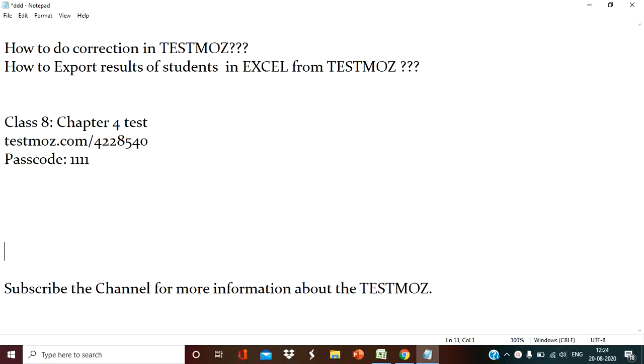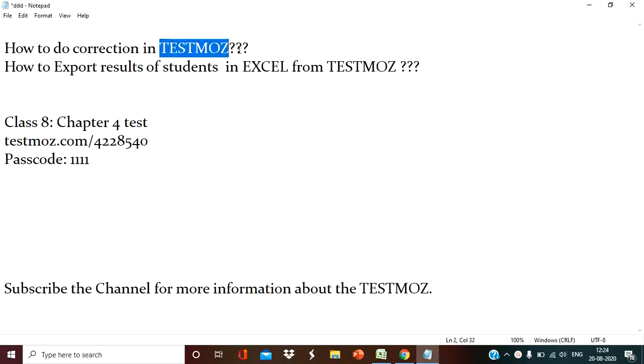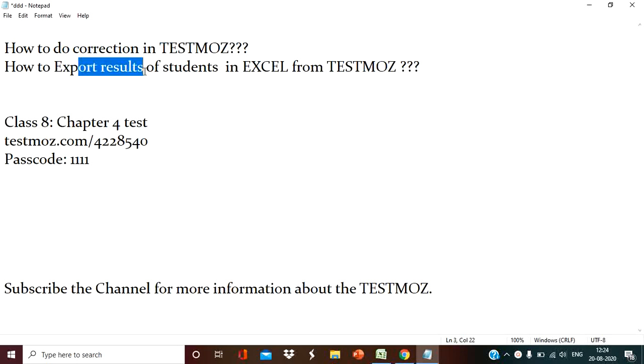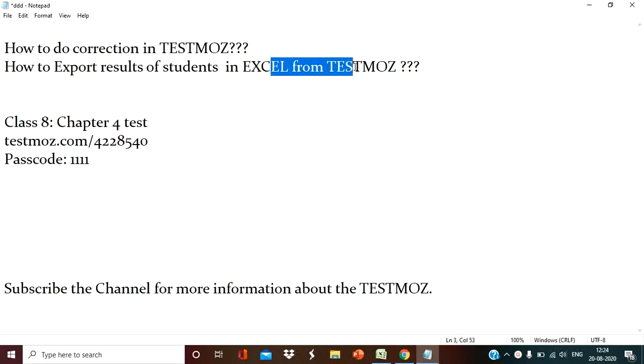Welcome teachers. Today I am going to explain how to do correction in TestMoz and how to export results of our students in Excel from TestMoz.